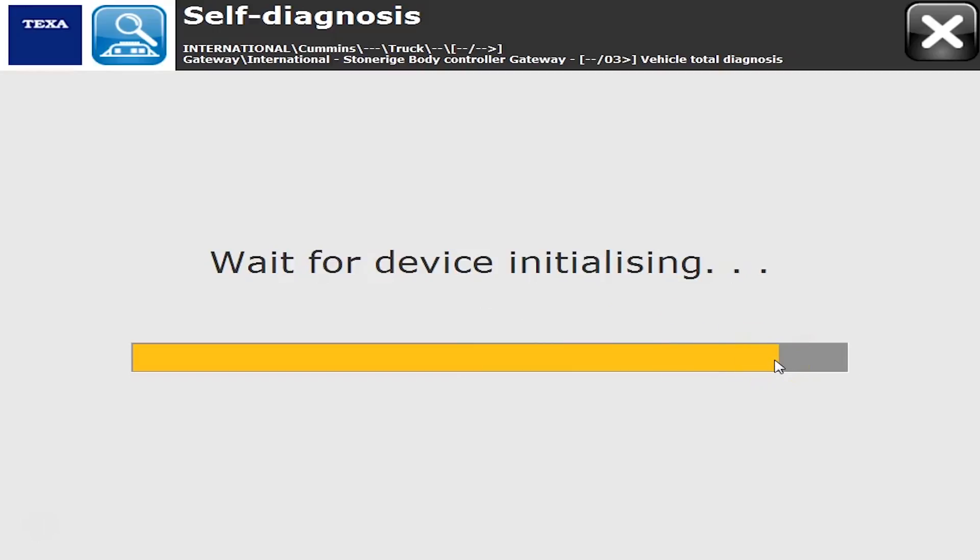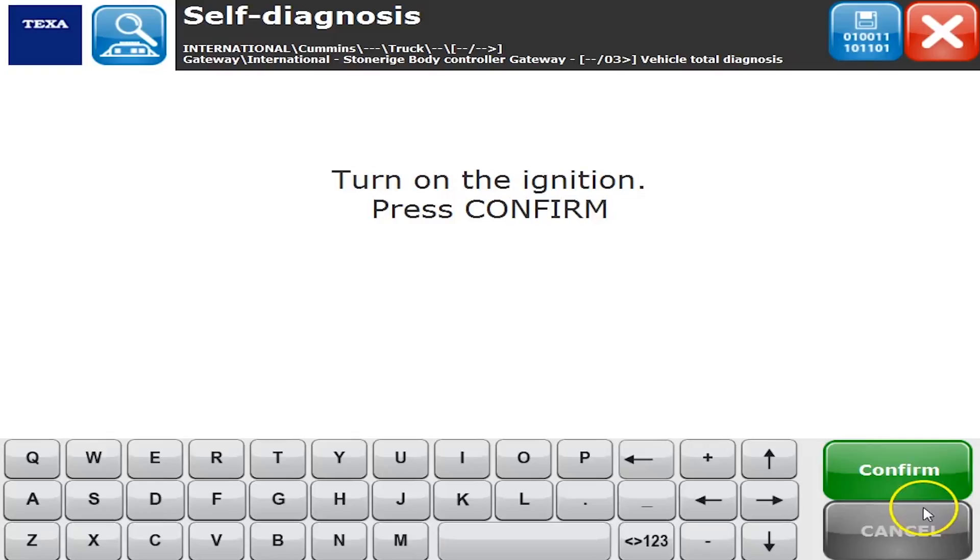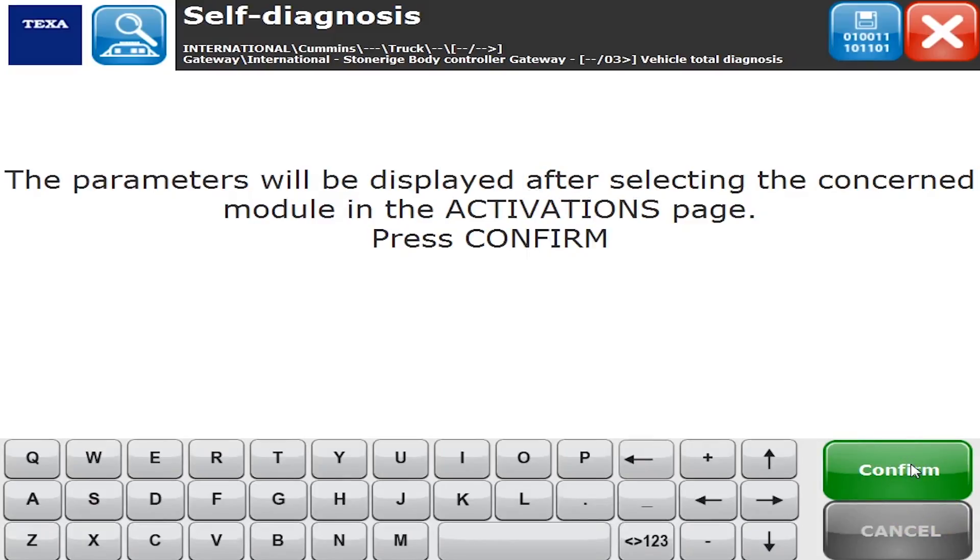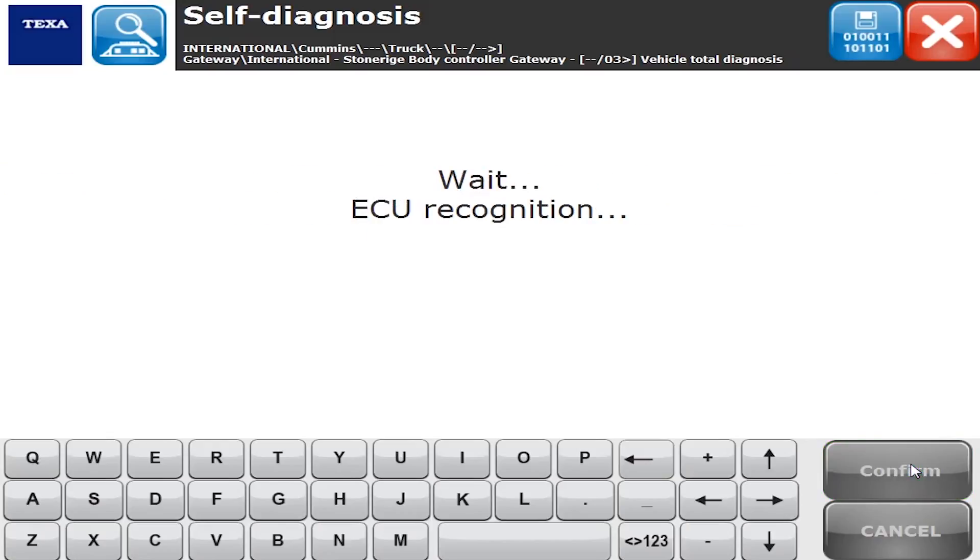Right now we're waiting for the device to initialize. We're doing everything via Bluetooth, so it's talking to the adapter. Once you turn the key on and press confirm, with the TEXA you just always want to click through and watch the directions on there and see what it says.